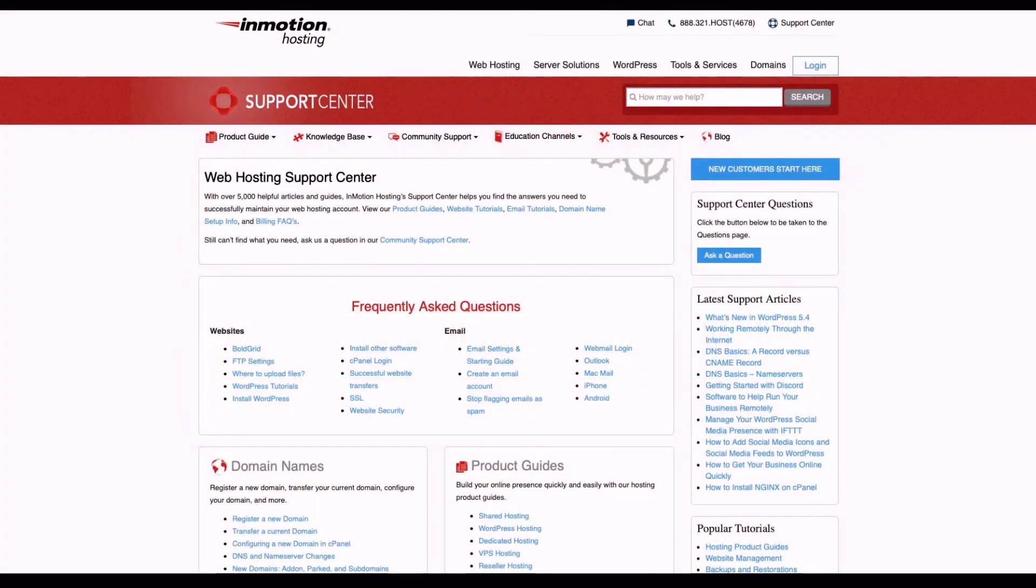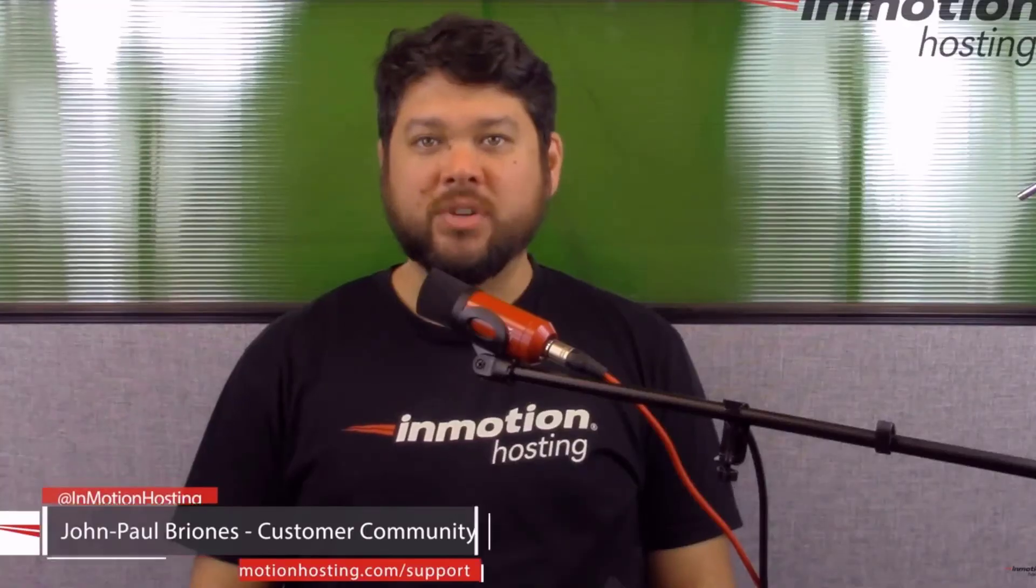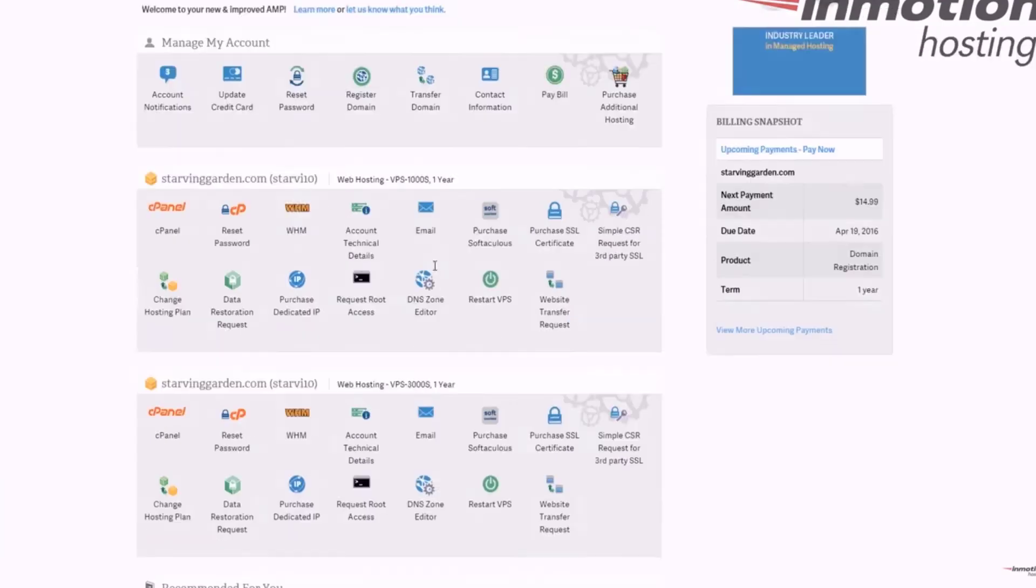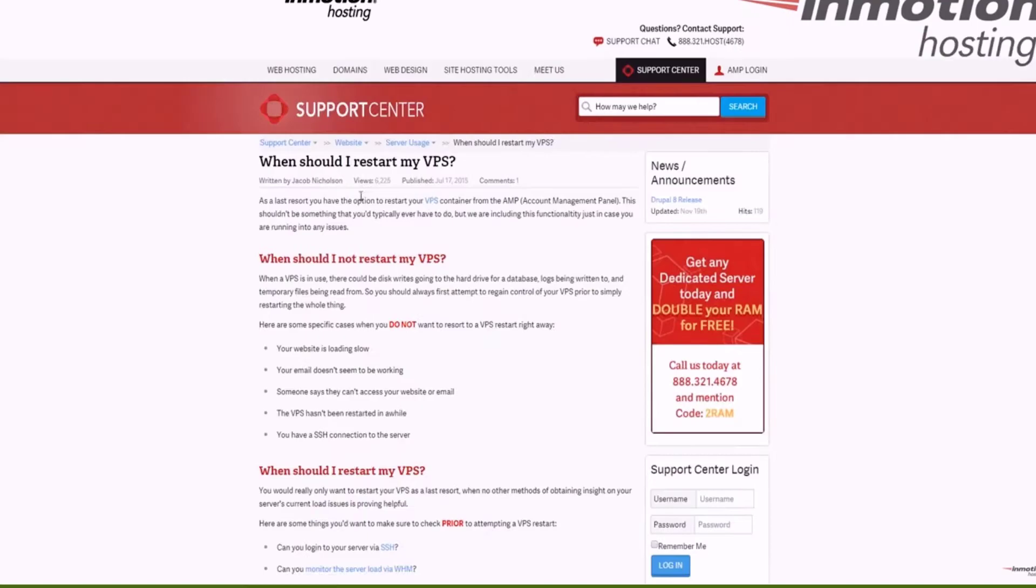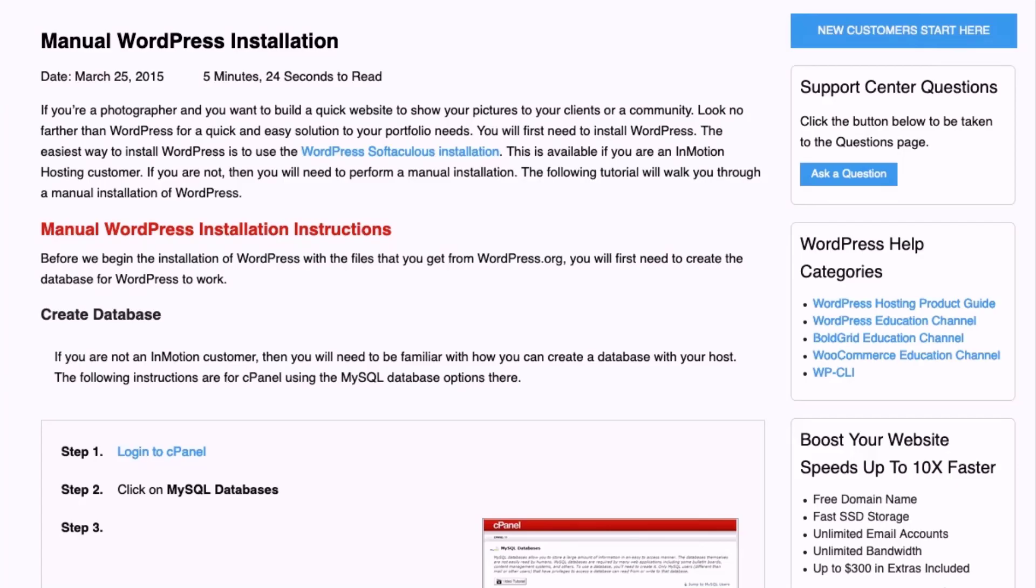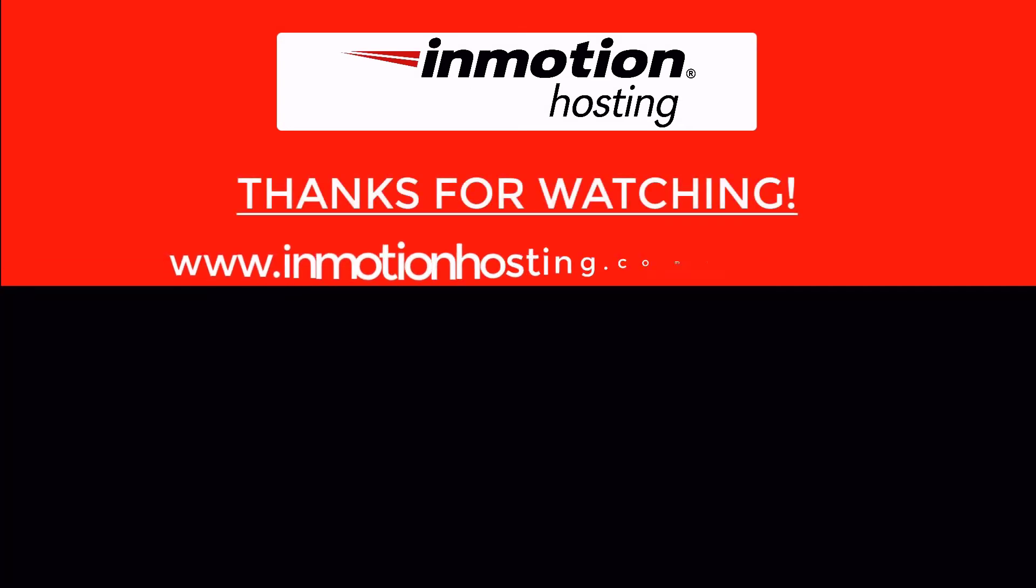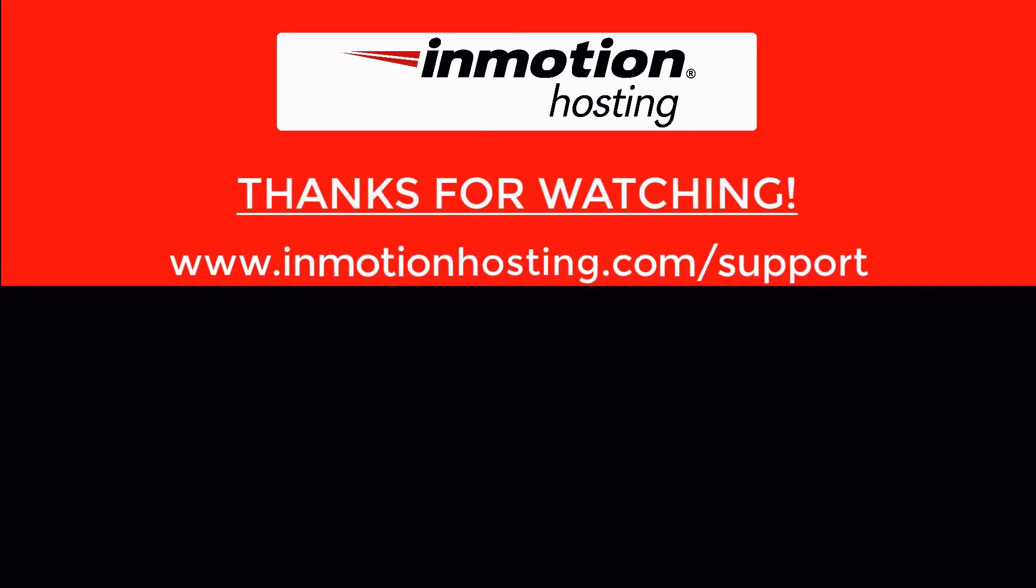Check out our InMotion Hosting Support Center for help with your website. We provide thousands of step-by-step guides, videos and much more to lead you towards making your online project a successful one. You can find us at www.inmotionhosting.com/support.